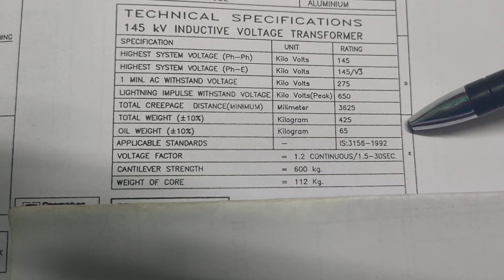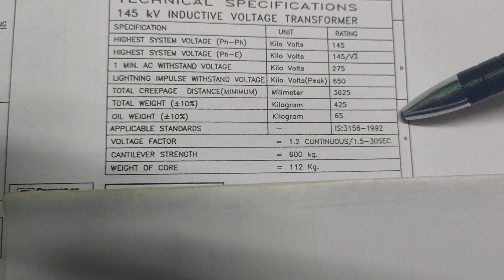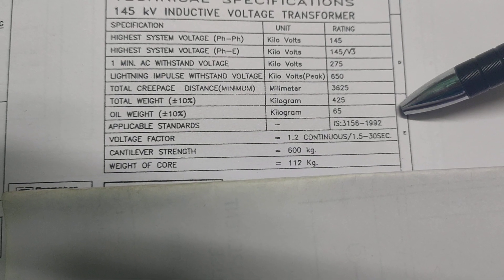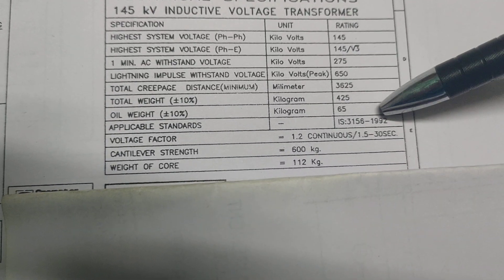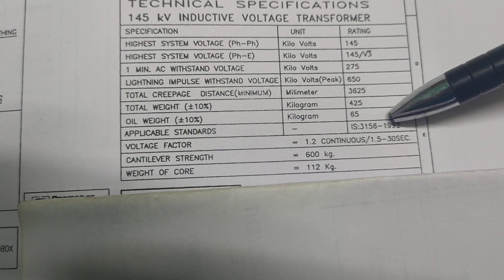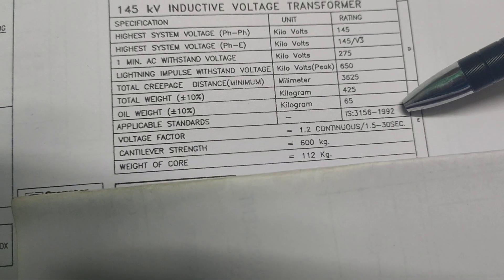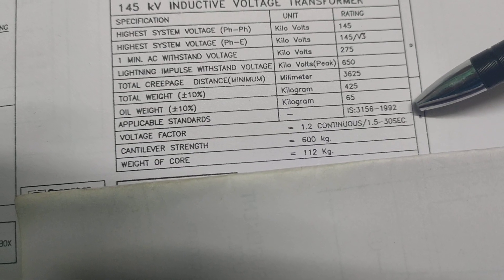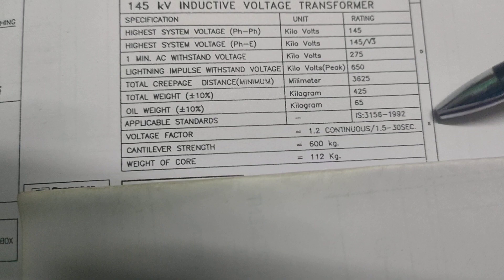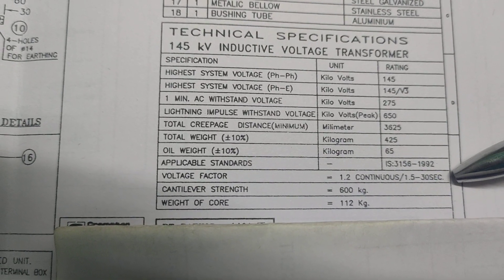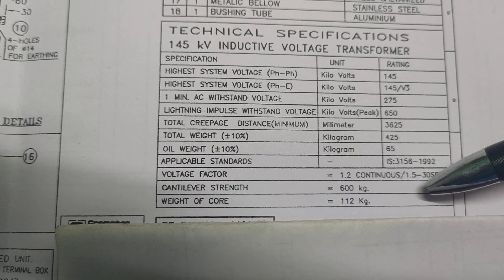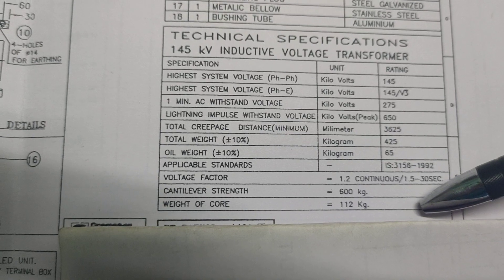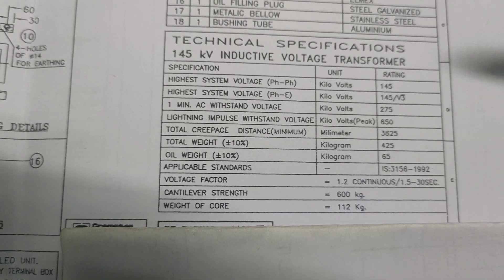Total weight is 427 kilogram. Total oil weight plus minus 10 percent is 65 kilogram. The standard maintained IS 3156 oblique 1992. The voltage factors 1.2 continuous, 1.5 for 30 seconds. Cantilever strength is 600 kg and weight of the core is 111 to 112 kg.